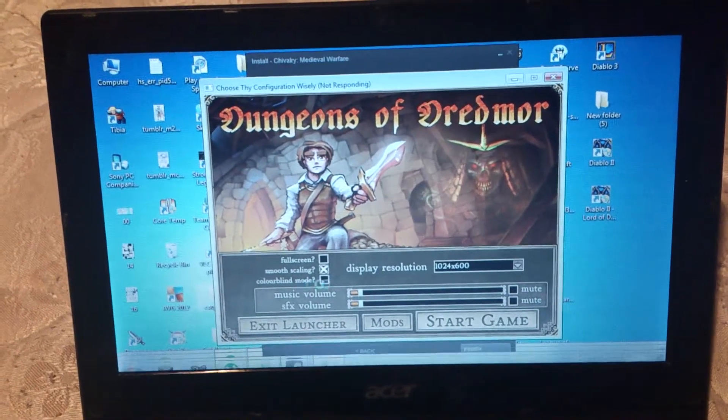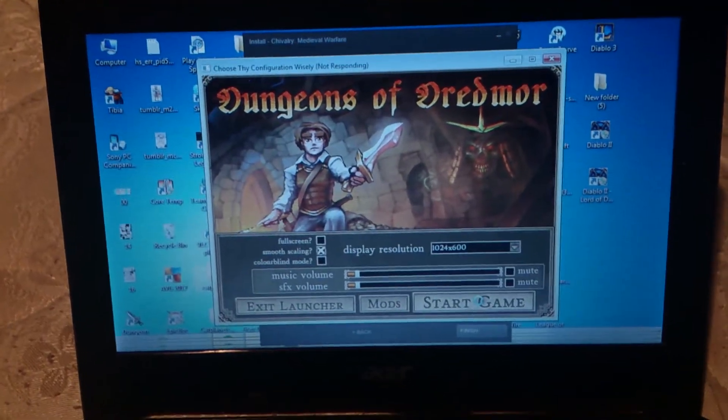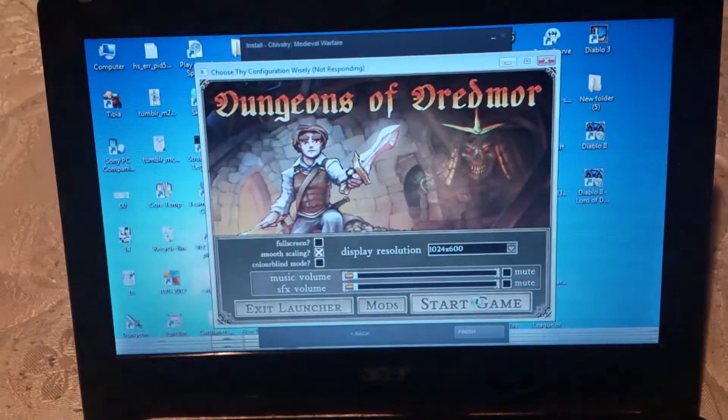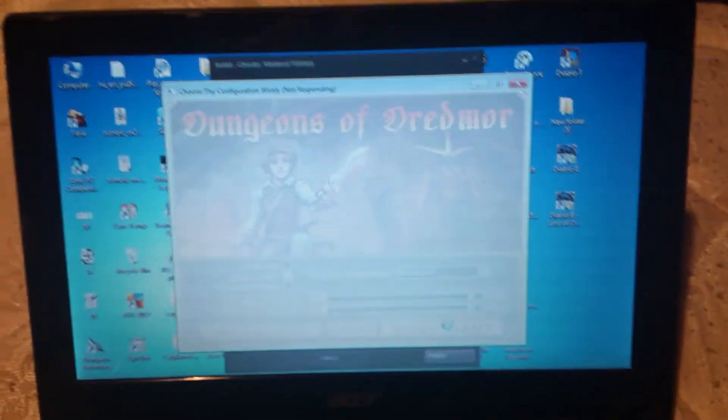Okay, there's my mouse. Not responding. Oh, Jesus.